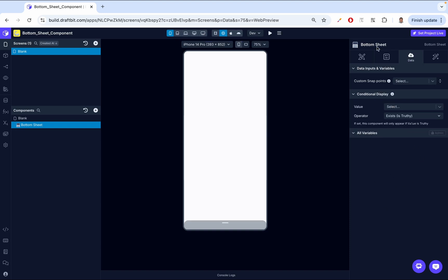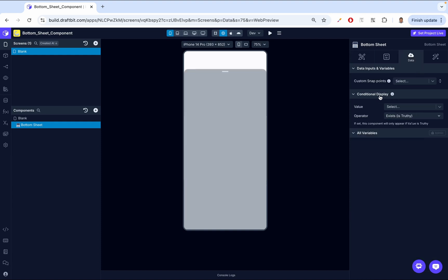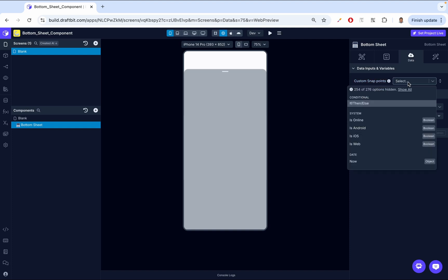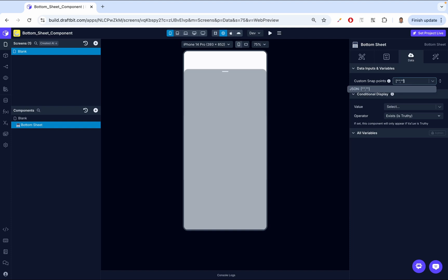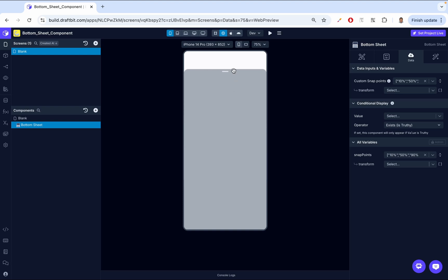Next, let's look at the data tab. In the data tab, we have custom snap points — these are helpful when the bottom snap, middle snap, and top snap positions aren't cutting it and you need more control. Custom snap points take an array. Inside the array, we have the snap points as percentages: the first snap point at 10%, the second at 50%, and the last at 90%. Let's test them out — and yeah, that's how they work.